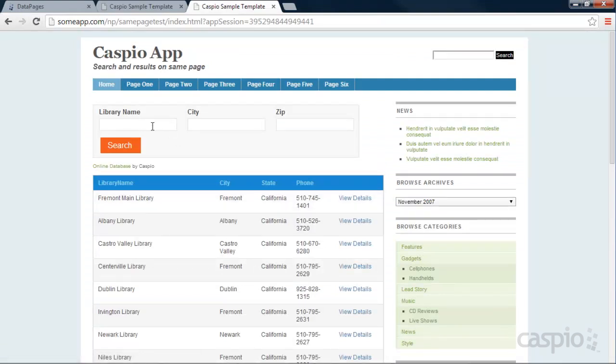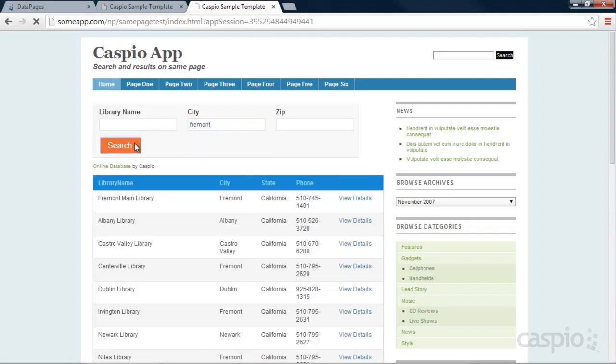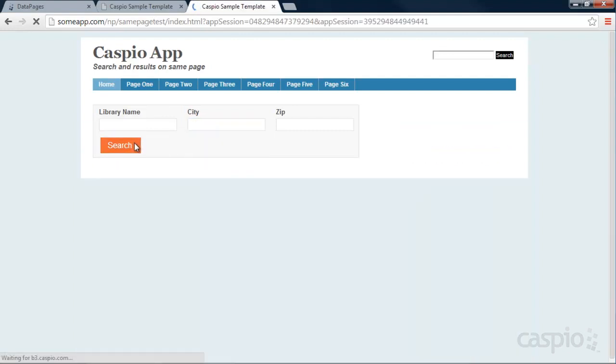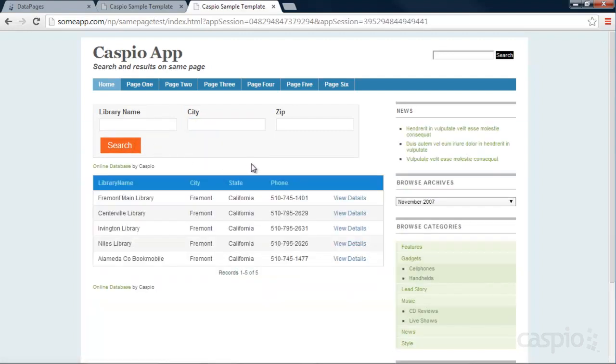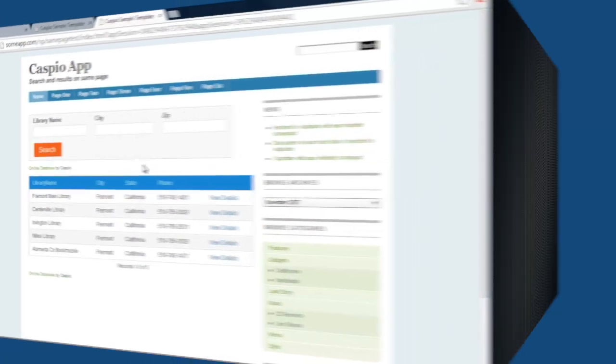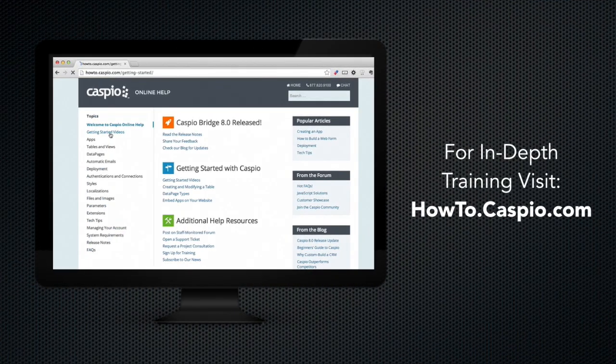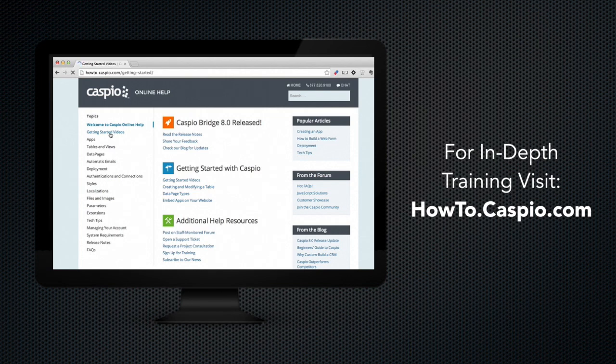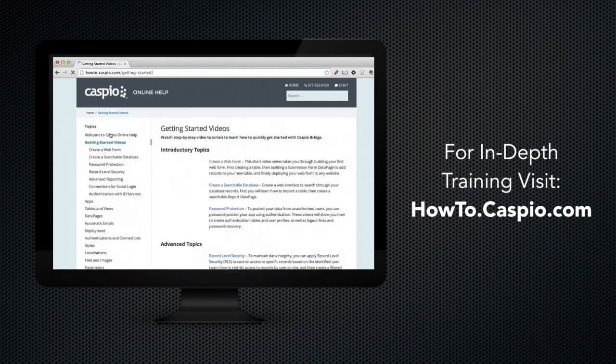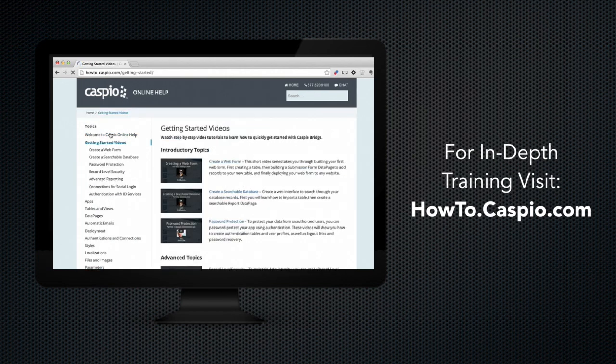If I go ahead and click on Fremont or search for Fremont City, we're going to be able to see those results. So this concludes the tutorial on how to build a search and results on the same page using Caspio. I hope you enjoyed the video and let us know if you have any more questions.